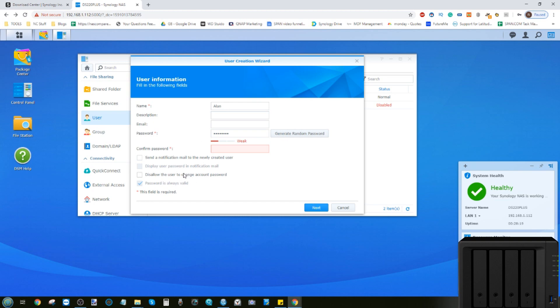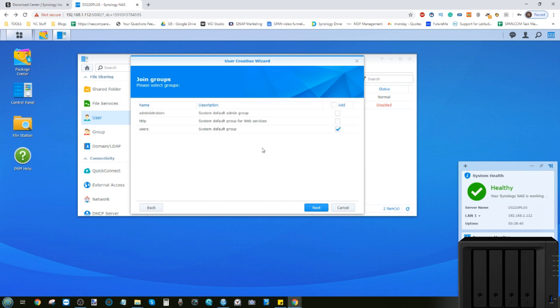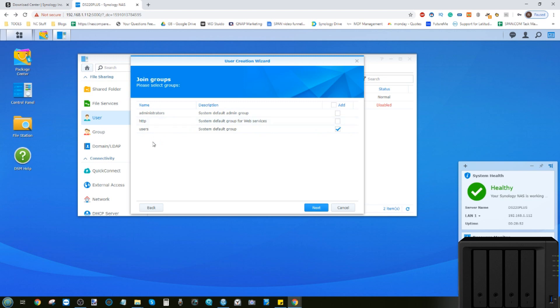We can even disable that user's ability to change their own password to try to lock anyone out from trying to change their settings. But for now, we're going to click next. From here, we can then decide what level of access they have in terms of groups. We've not created many groups right now, and I'll show you guys how to create groups later, but if you've created the groups first, here is where they'll be listed.